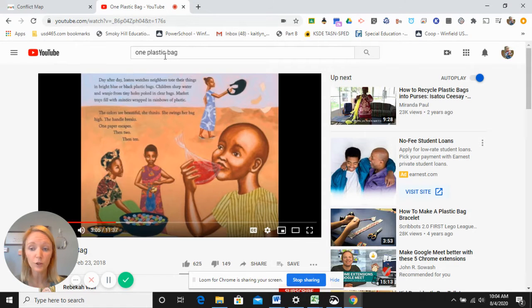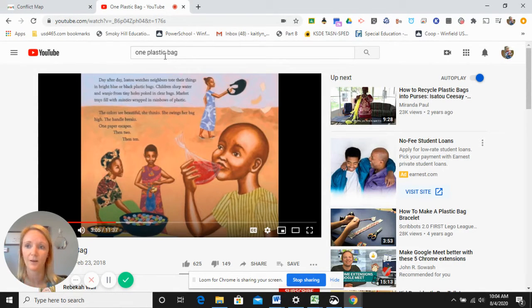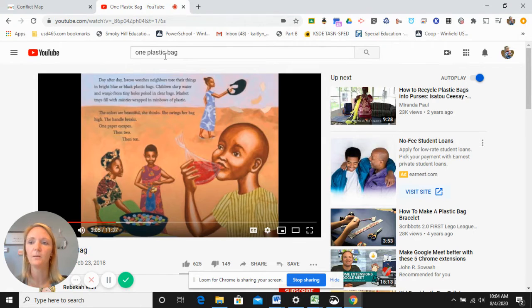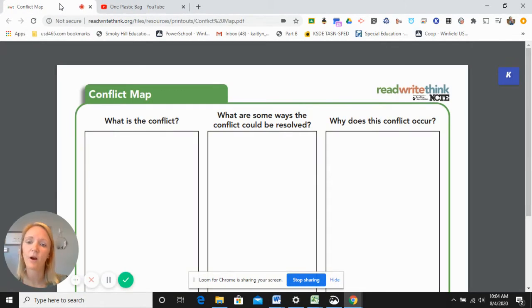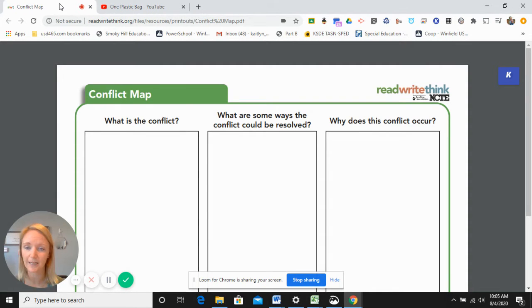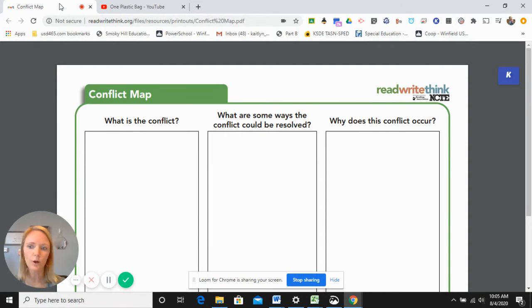After you read the book in whatever manner works best for you, you will then complete a conflict map. There is an example of a conflict map attached in the lesson plan on the Learning to Give website, or you could build your own.